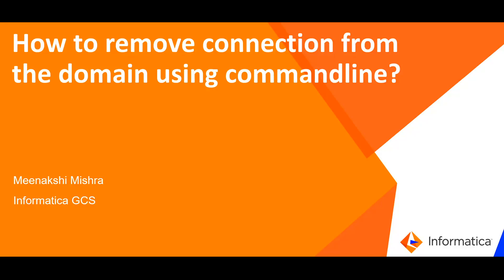Hi, I am Anakshi Mishra from Informatica GCS. In this video, we will see how to remove connection from the domain using command line.